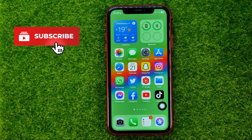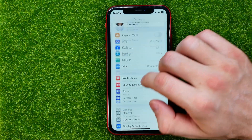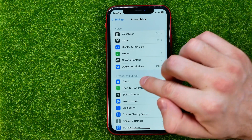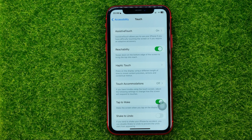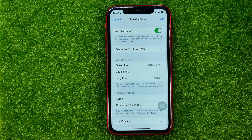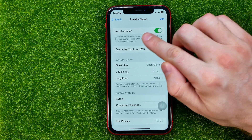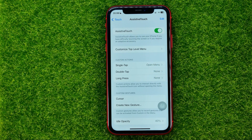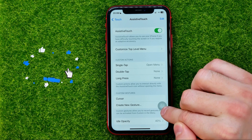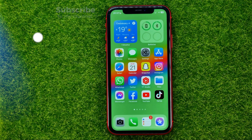First off, if you want to get rid of this circle, you need to go to Settings, then scroll down and go into Accessibility, then tap Touch. Towards the very top of the screen you can easily find AssistiveTouch. Hit on it, and right at the very top you will find the switcher next to AssistiveTouch. All you have to do to disable or hide this little circle is just turn this off.